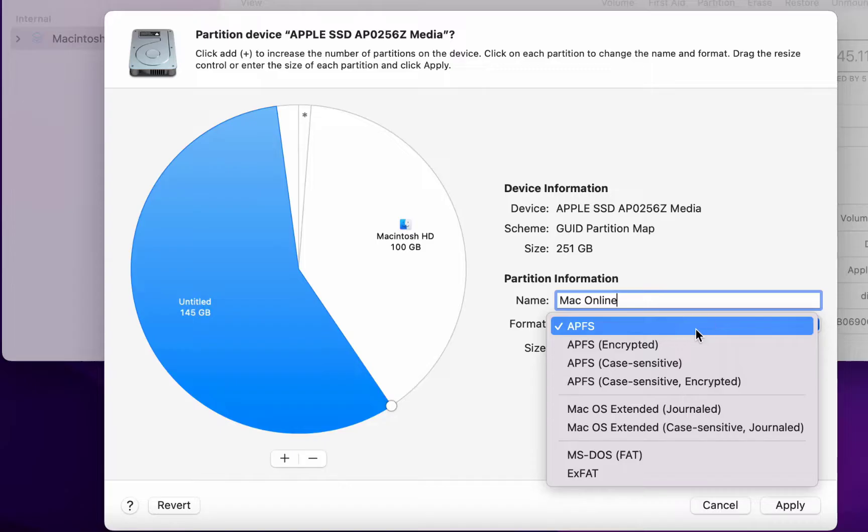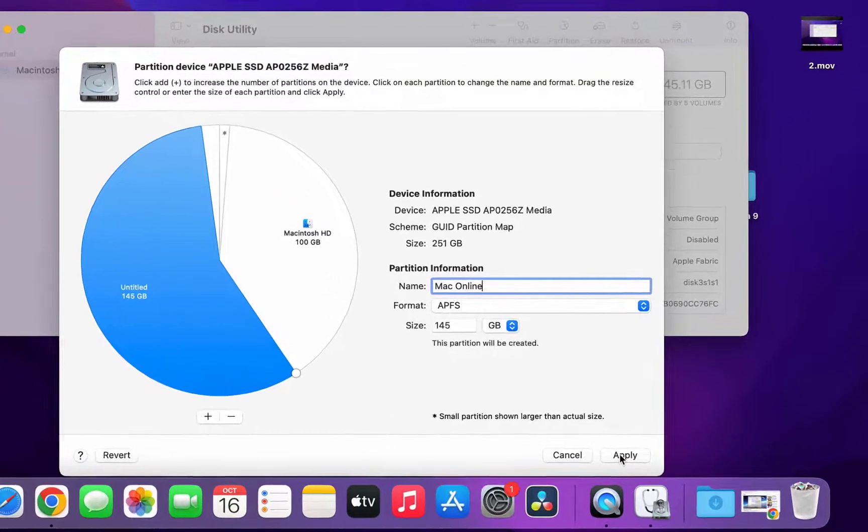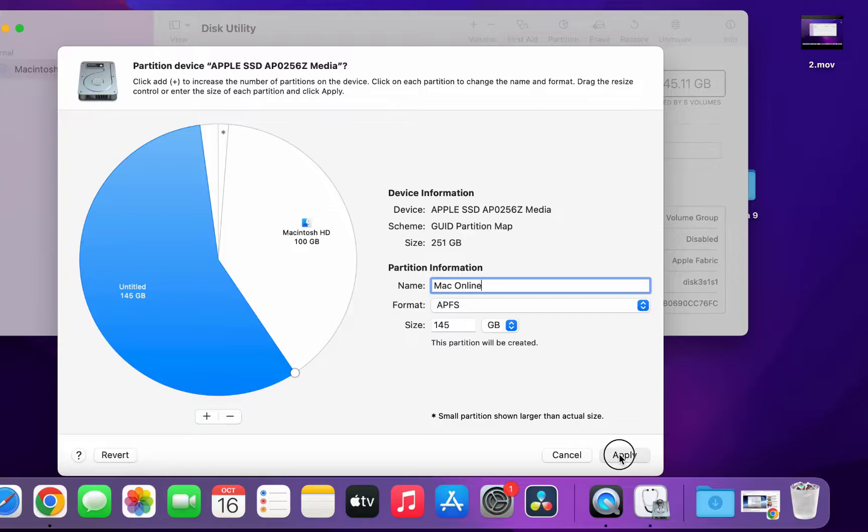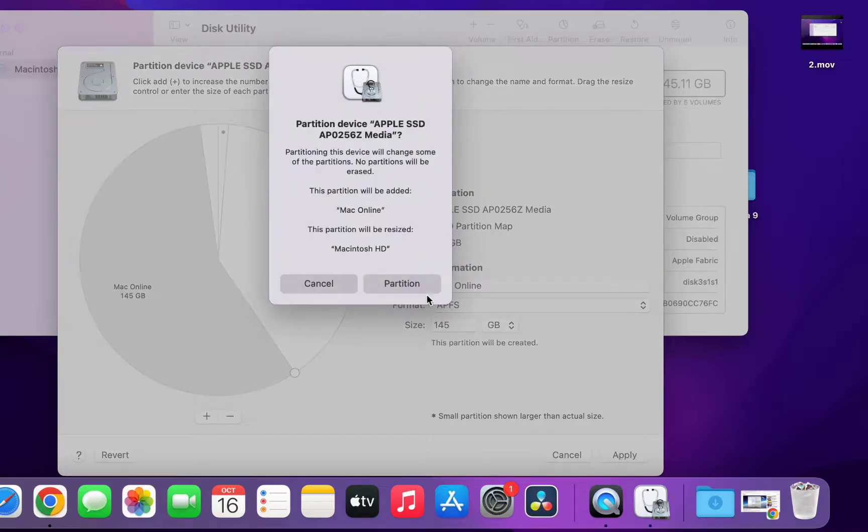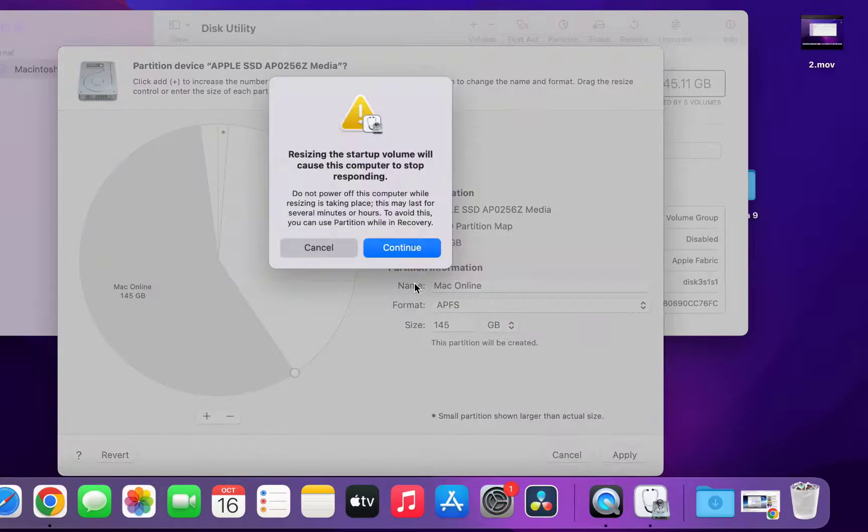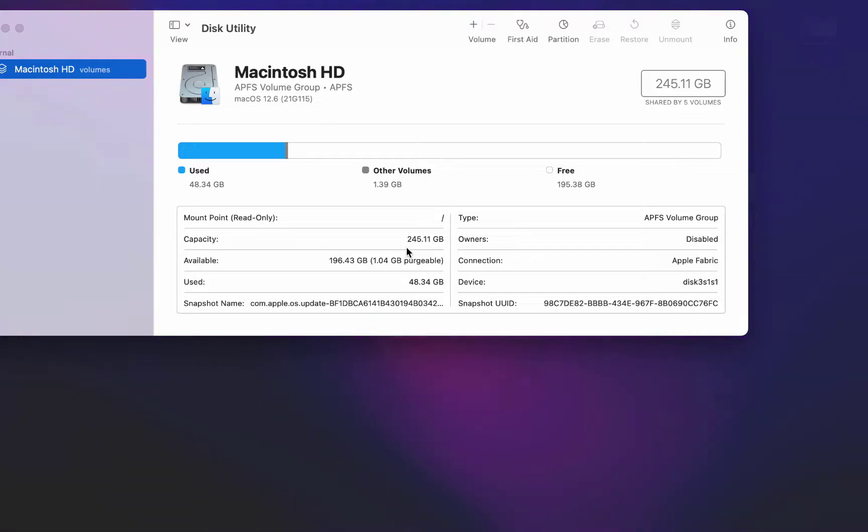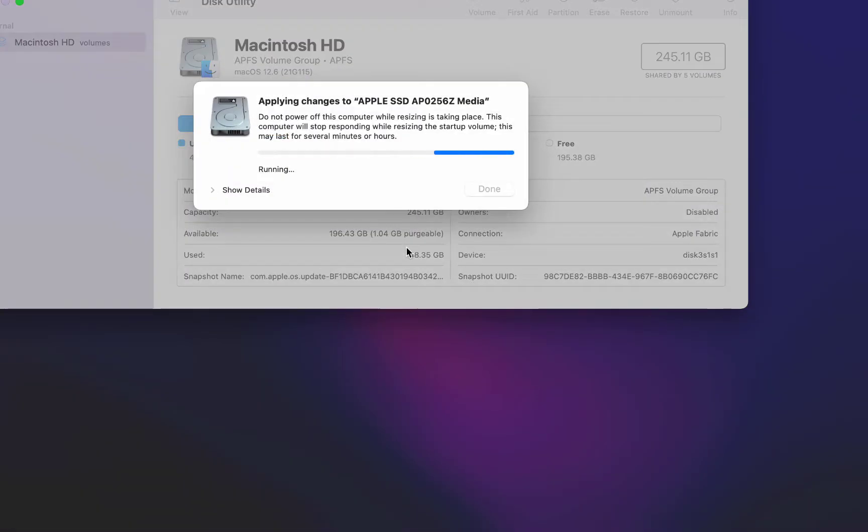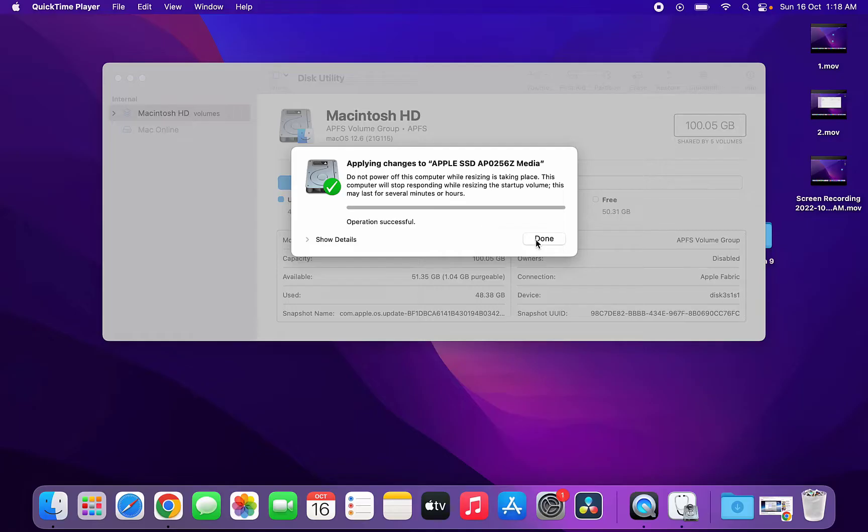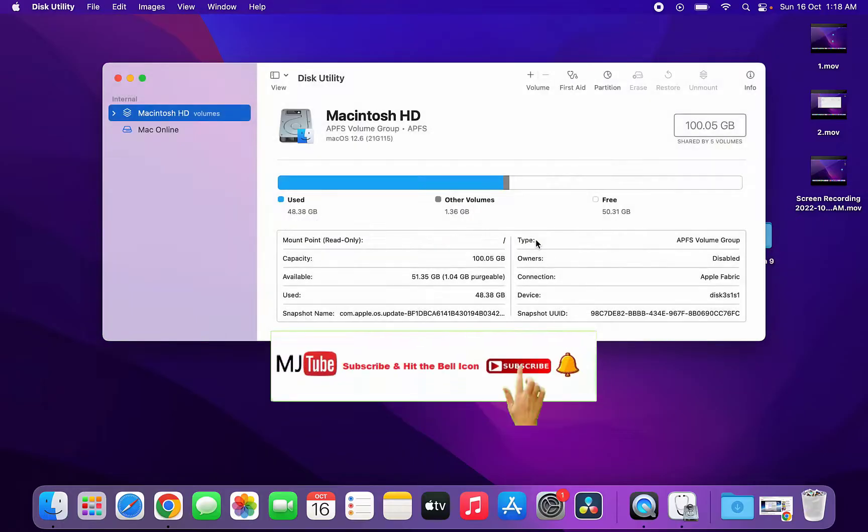Keep it default and then simply click on Apply. Now click on Partition. Then click on Continue and that's it, your partition will be added. Just wait here and then Done.